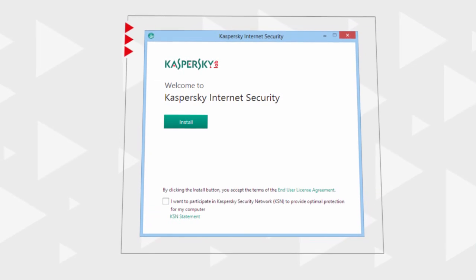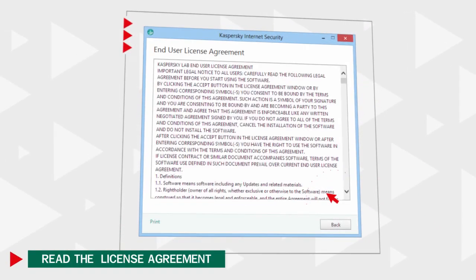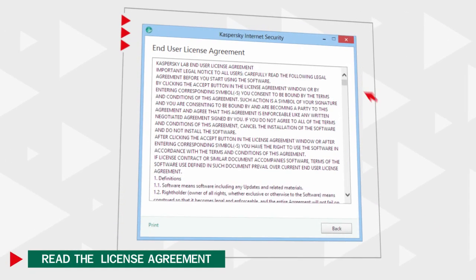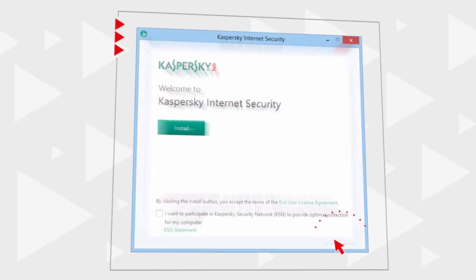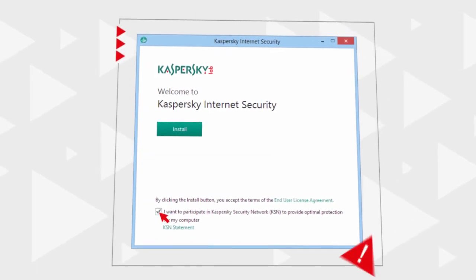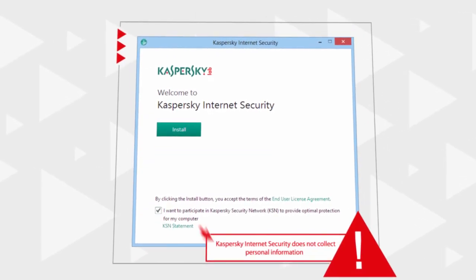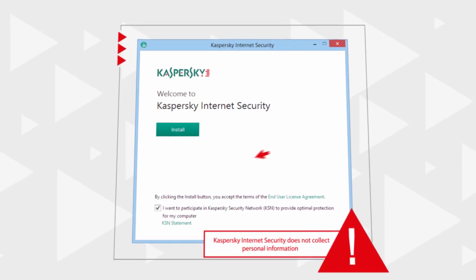Before installation, open and read the Kaspersky Lab License Agreement and confirm your participation in the Kaspersky Security Network program, which is optional, but will help detect new potential threats to your computer.